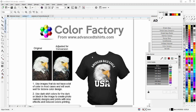This reduces the number of colors in the print while providing clients something totally different than vector — something you can do very easily and quickly in CorelDRAW and print easily from a standpoint of screen printing, direct-to-garment, etc., using less inks. The objective is to use images that do not have a lot of color and will work well for duotone color design, using dark shirt colors for the dark or black in the image to create photorealistic designs and prints with nice effects and reduced color printing.